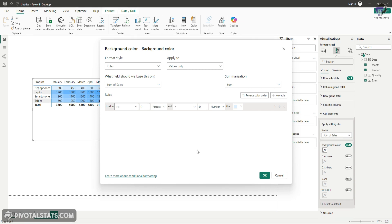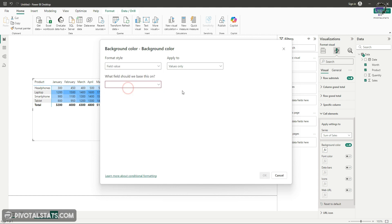However, in this we have an option called field values. This is a very interesting feature that we have and we're going to use this to color our individual columns. But before you apply this, you have to do an intermediary step by applying a custom DAX formula.